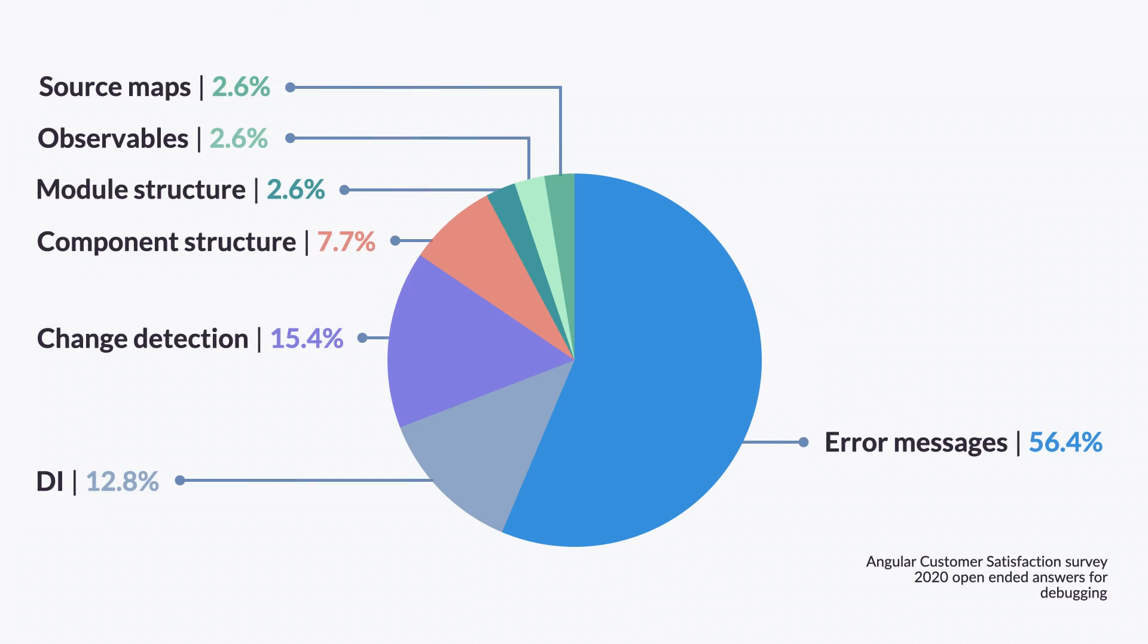Once a year, we run our developer satisfaction survey. After we analyzed the results for debugging challenges people face, we noticed that there is a lot of confusion about error messages. Together with the Chrome DevTools team, we looked into this further and found a lot of opportunities for improvement in stack traces.